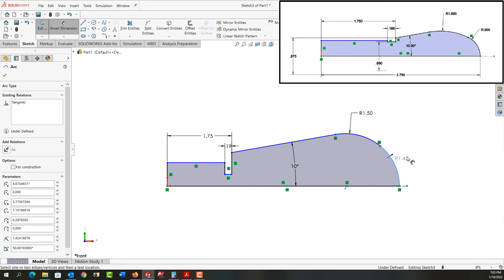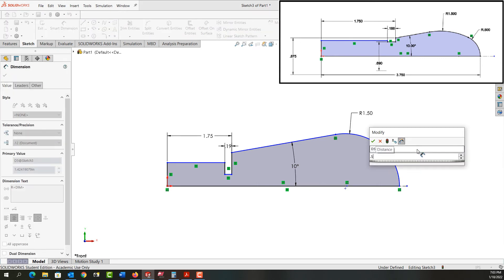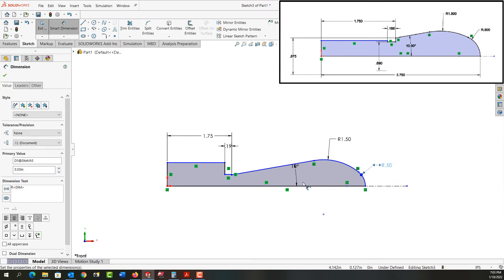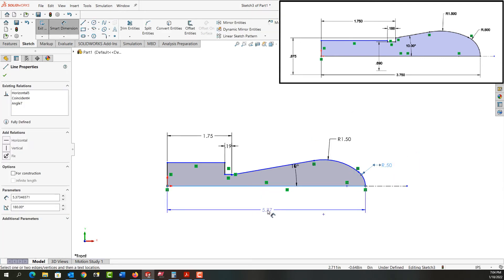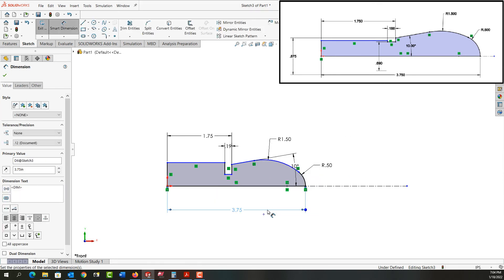This radius here is 0.5. The overall length of the part is 3 and 3/4 inches. Again, it's going to keep jumping around—that's not a problem. I'm not worried about it. Now I'm ready to add some diameter dimensions.